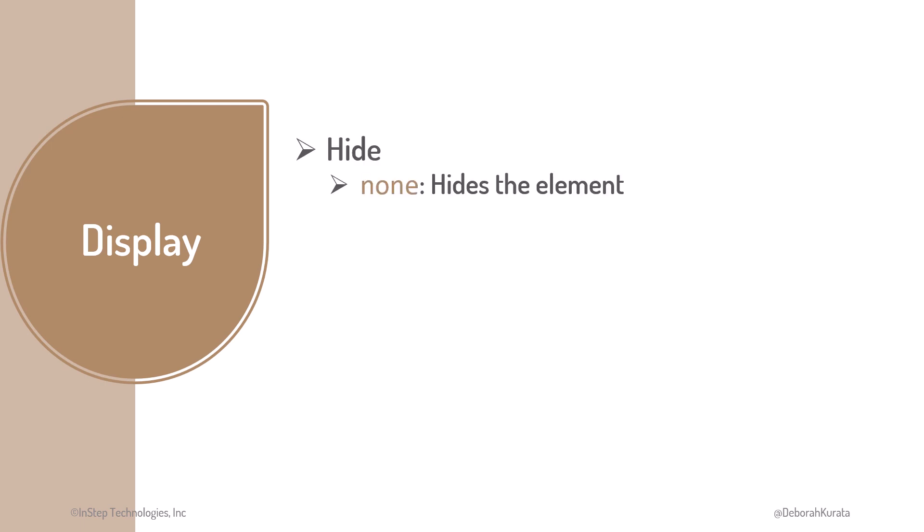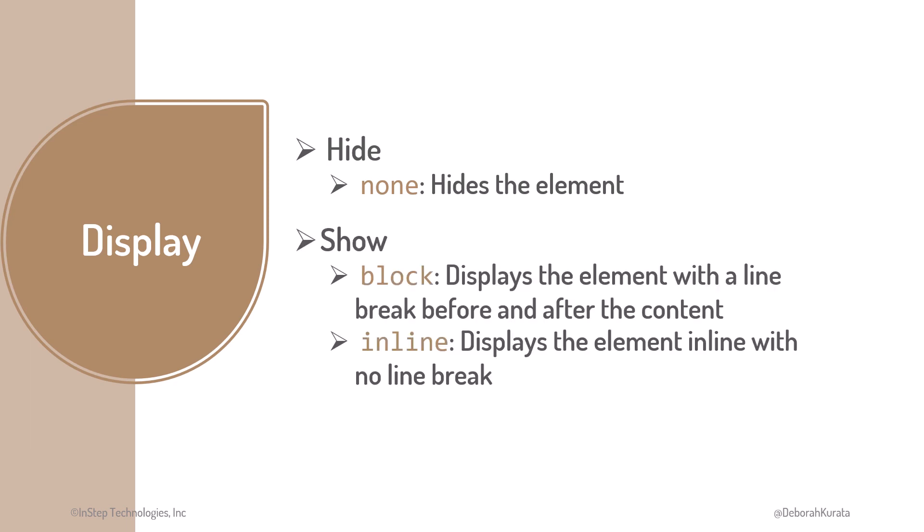We can use Display to hide or show our elements. To hide the element, we set the Display property to None. We show the element based on the type of element, block or inline.